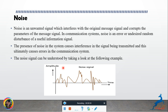So what is noise? Noise is an unwanted signal which interferes with the original message signal and corrupts the parameters of the message signal, including its frequency and phase.